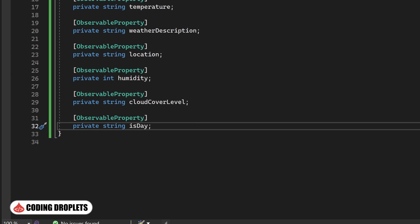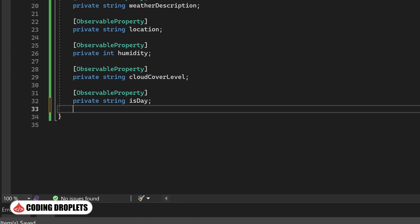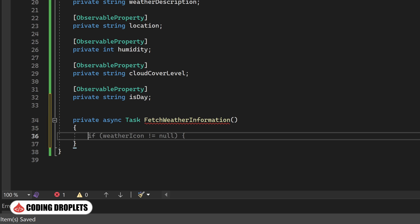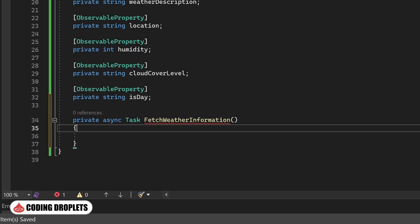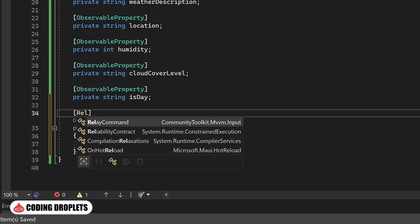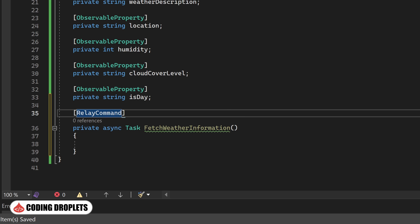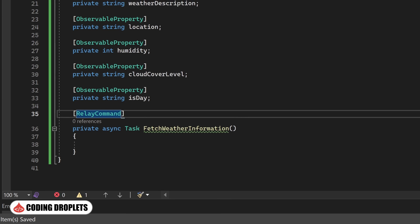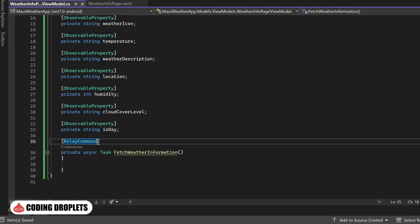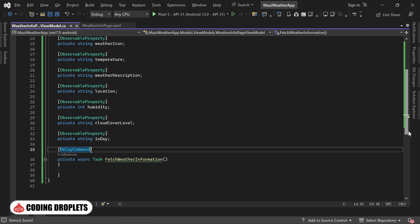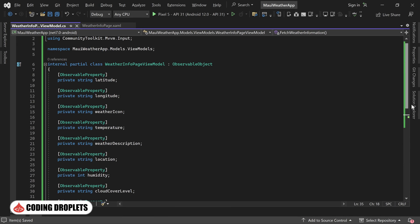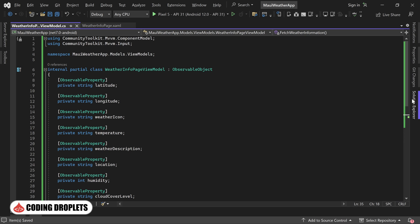In addition to the properties, we'll also create a method to fetch the weather information from the API. To bind this method to the button's command property, we should provide the RelayCommand attribute. This ensures that when the button is clicked, the associated method in the view model will be triggered.